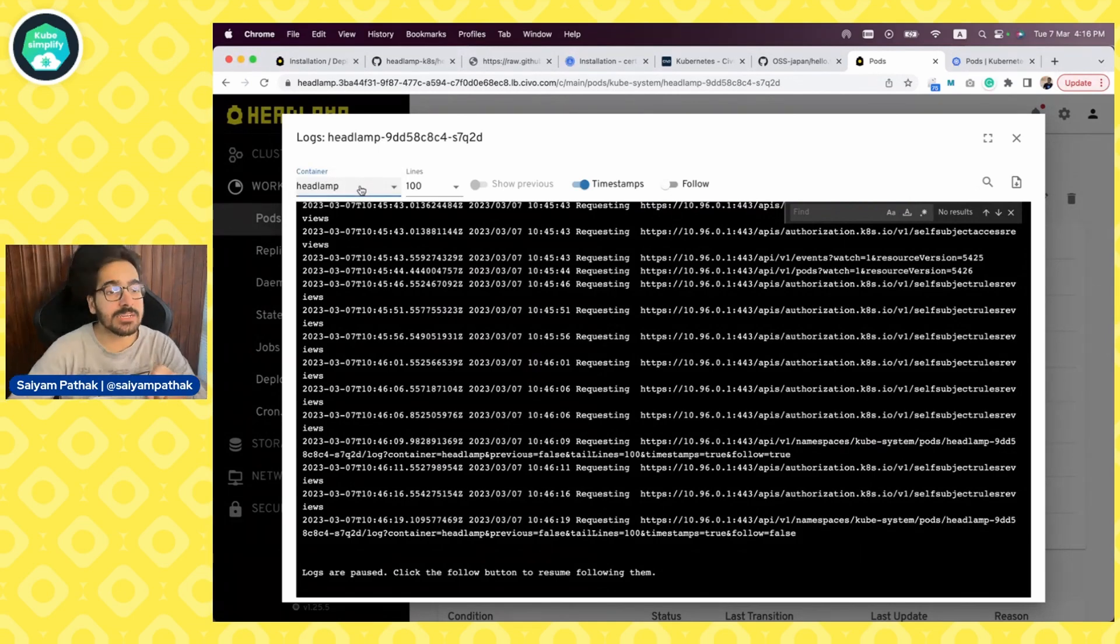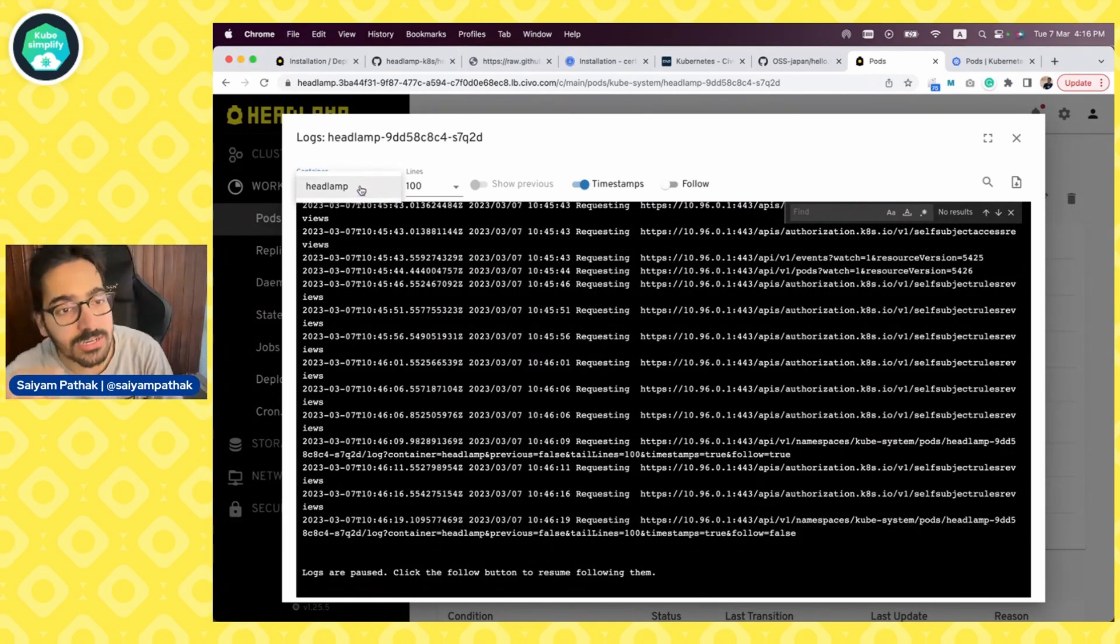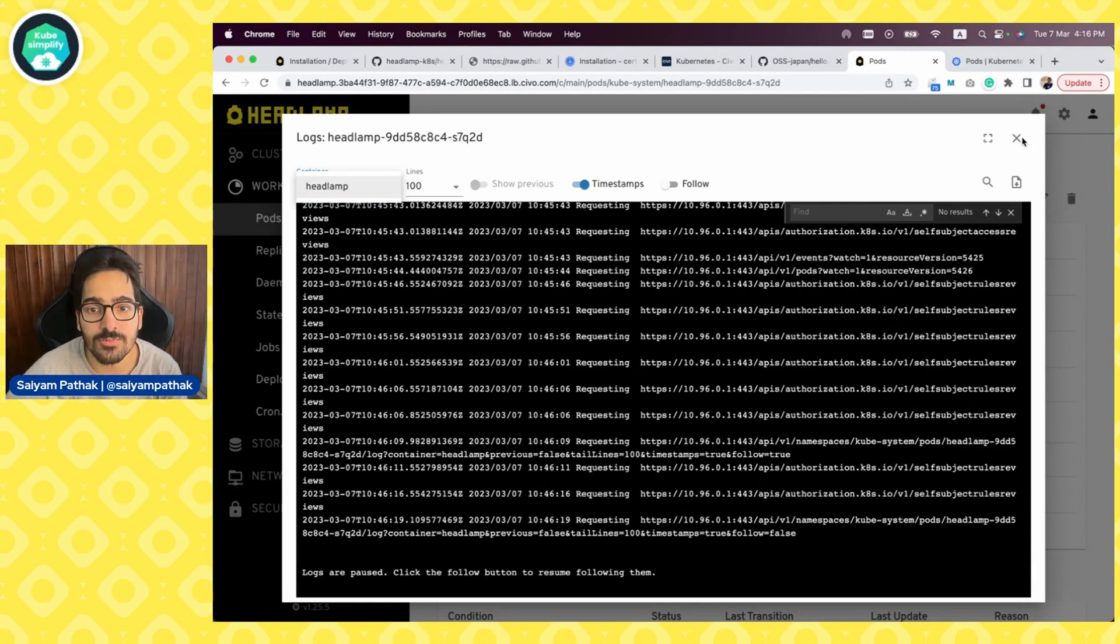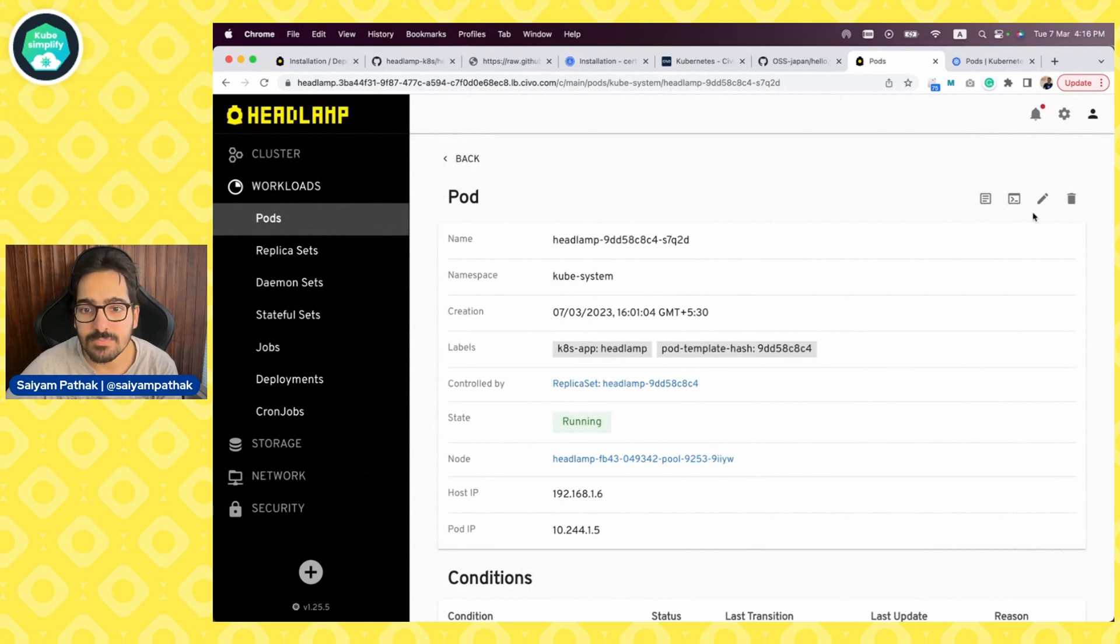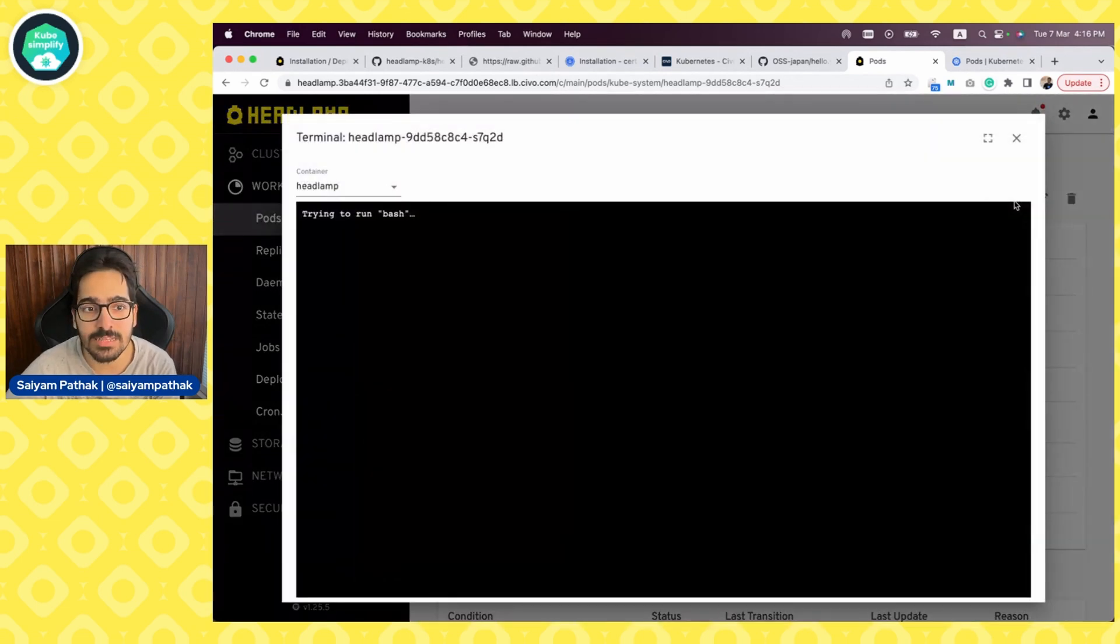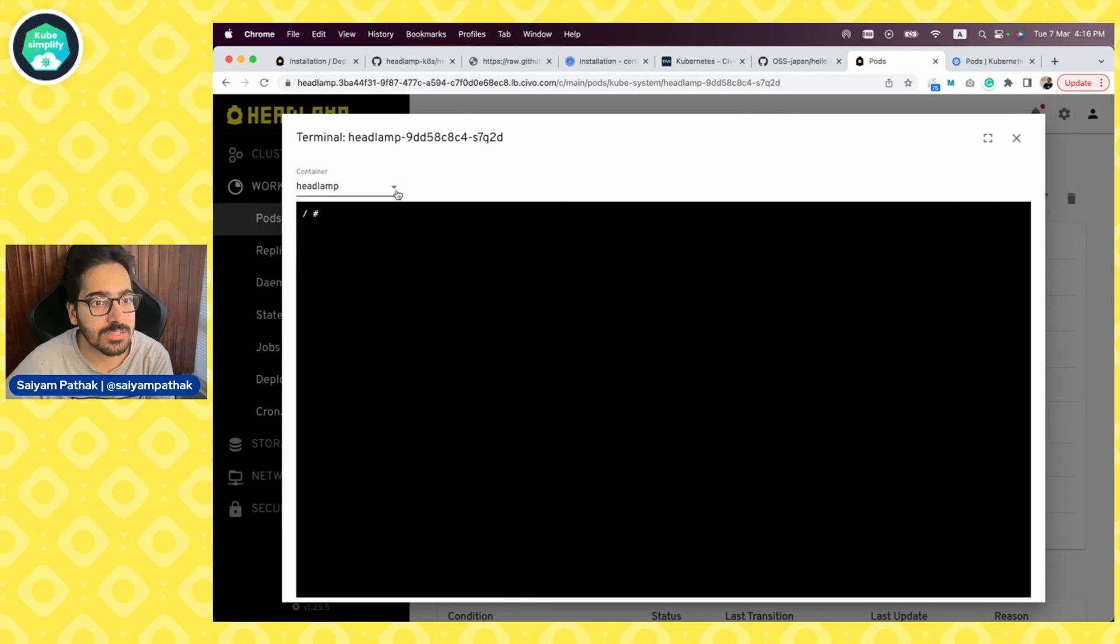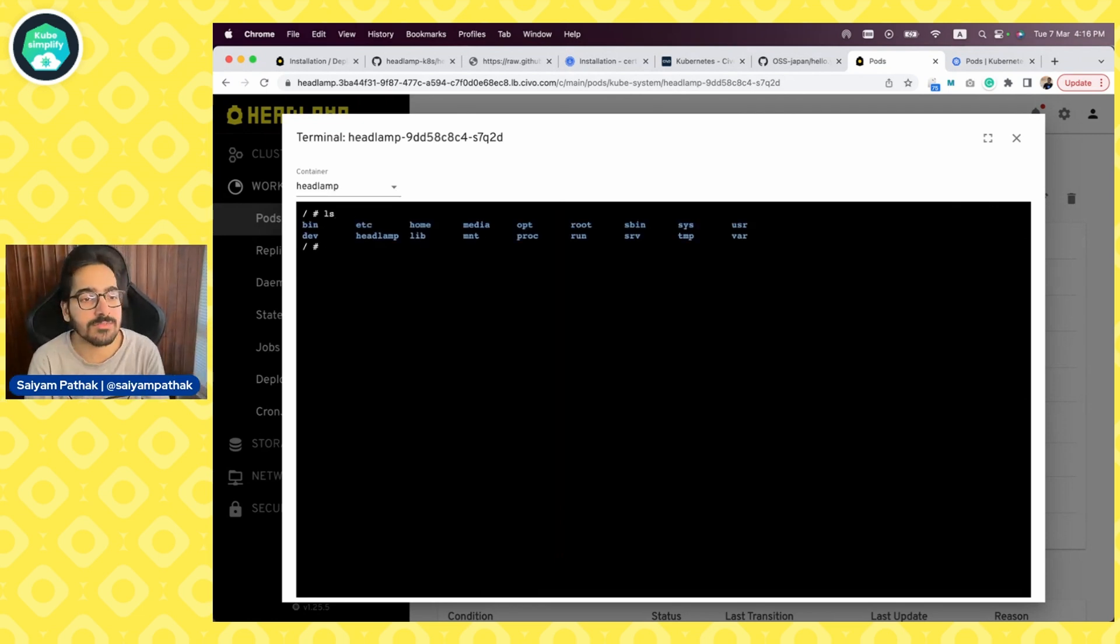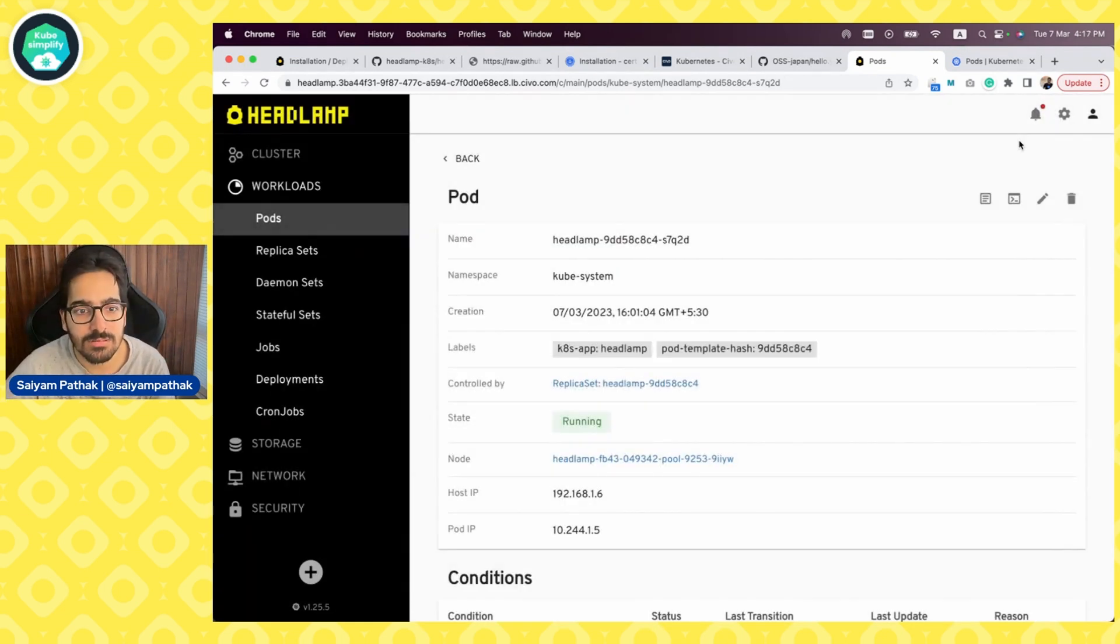And if it's a multi-container pod, both the containers, all the containers will show up in the container section of this particular pod. We can go full screen as well. Nice. And then I think we can get a terminal shell inside to the pod as well. So we can go inside the pod as well. And we are good over here. So I think that's pretty cool, pretty neat.